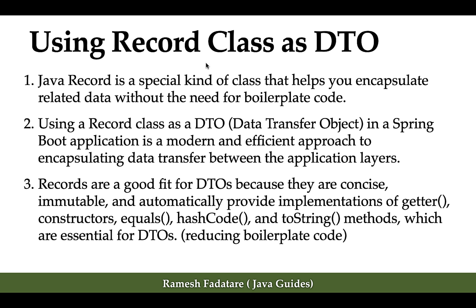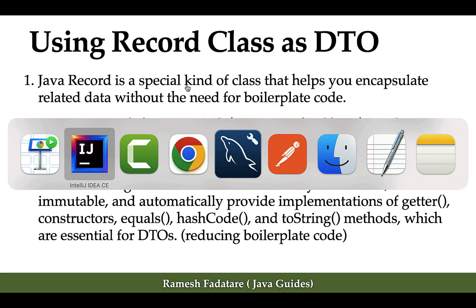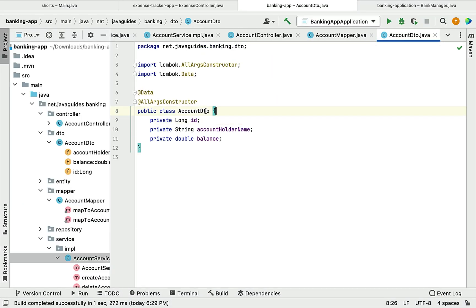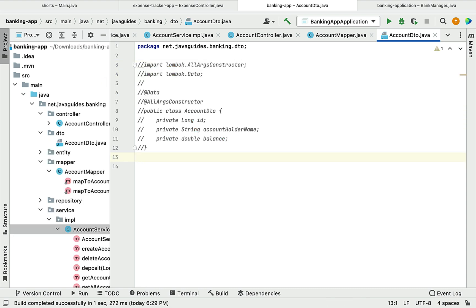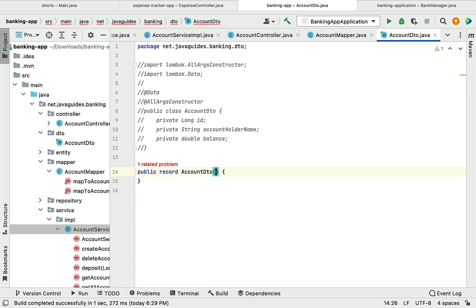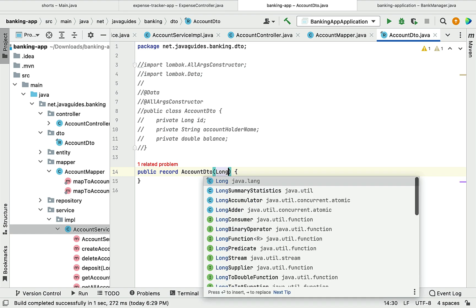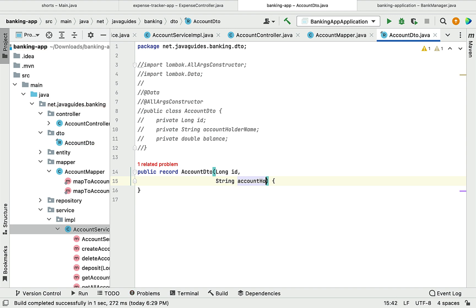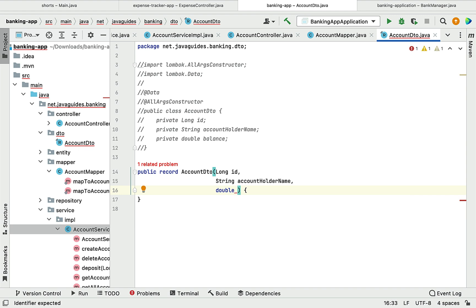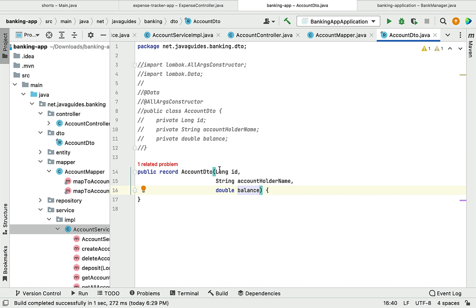Let's go ahead and see how to use a record class as a DTO in our banking application. In IntelliJ IDEA, go to the AccountDto class and comment out the existing code. Then type public record AccountDto and define the fields: long id, String accountHolderName, and double balance.